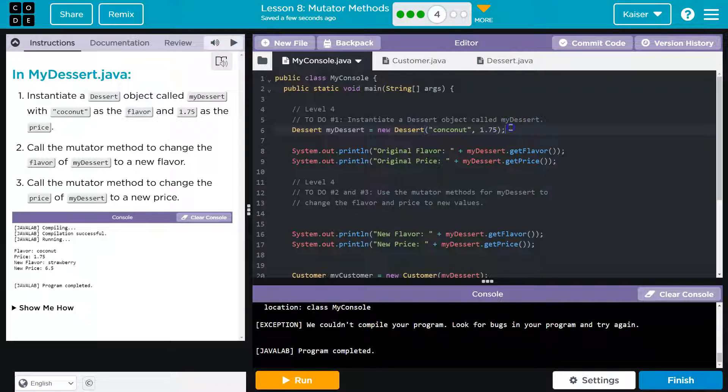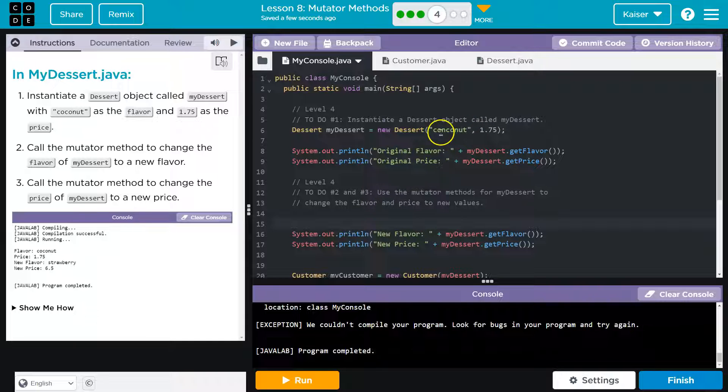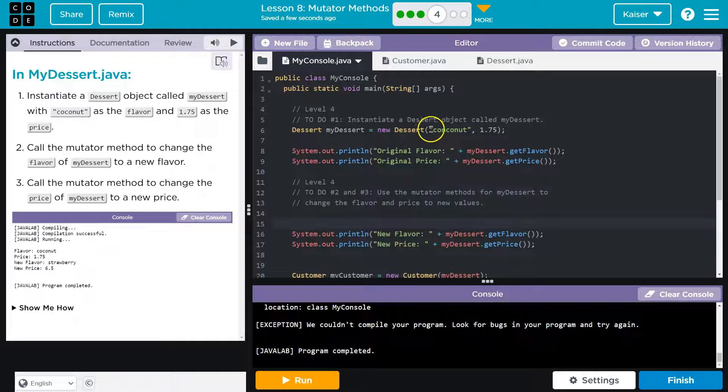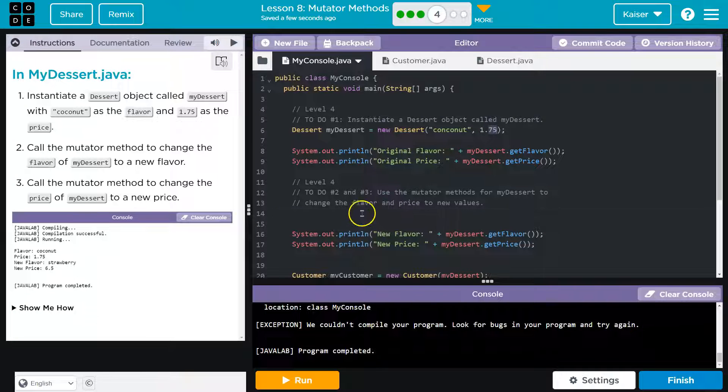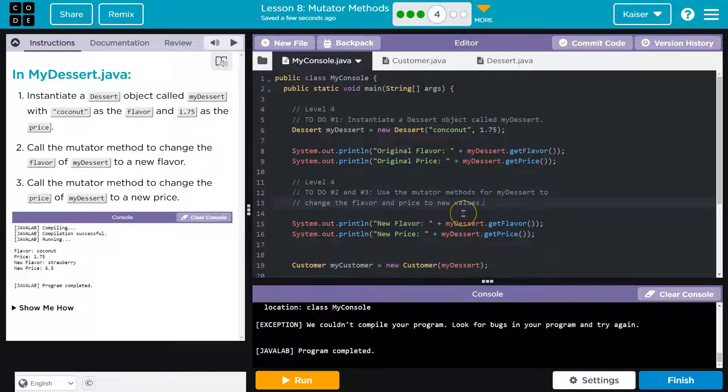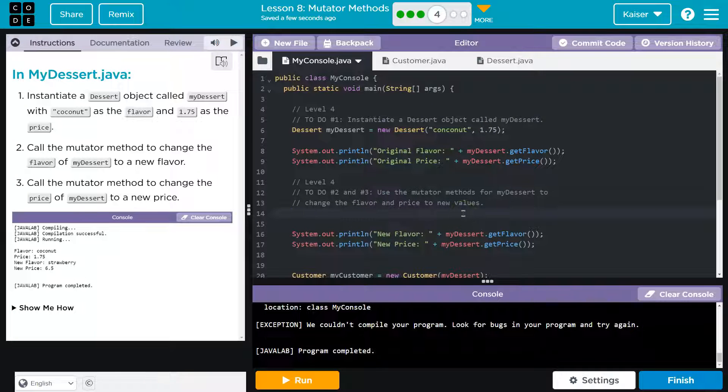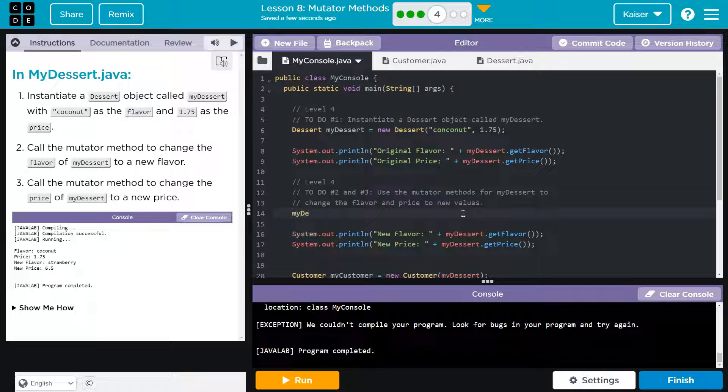All right. That's looking good to me. And now it wants us to change these up. Now, how can we change it? We're instantiating it. We're creating it with coconut. We can't just do this. And this is super tempting and makes a heck of a lot of sense. My dessert. Well, that would work. I don't like that. Don't do this.